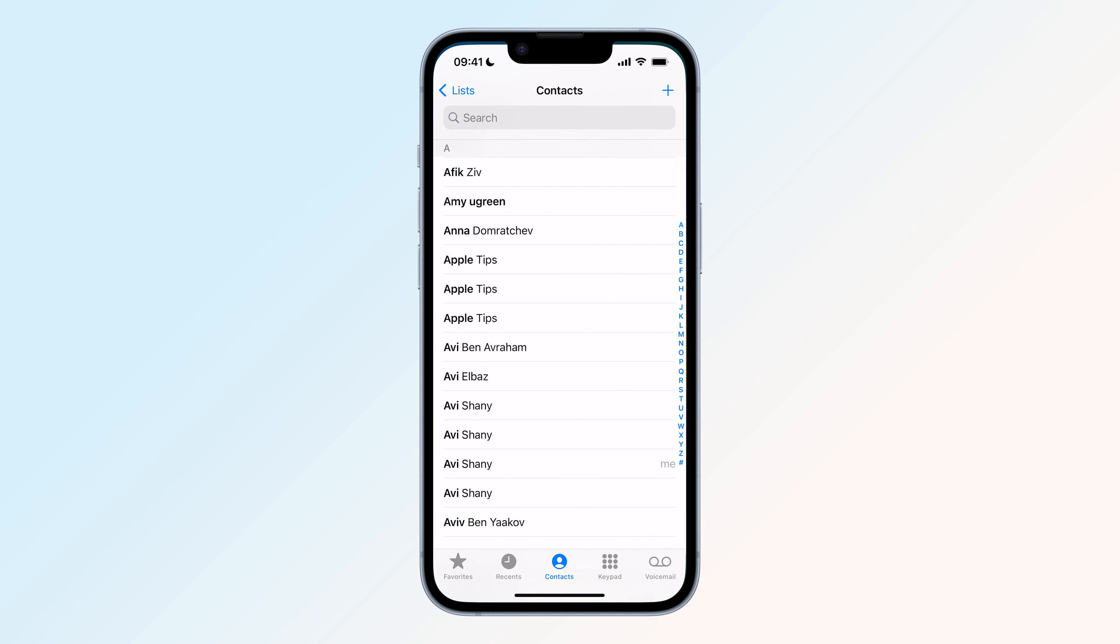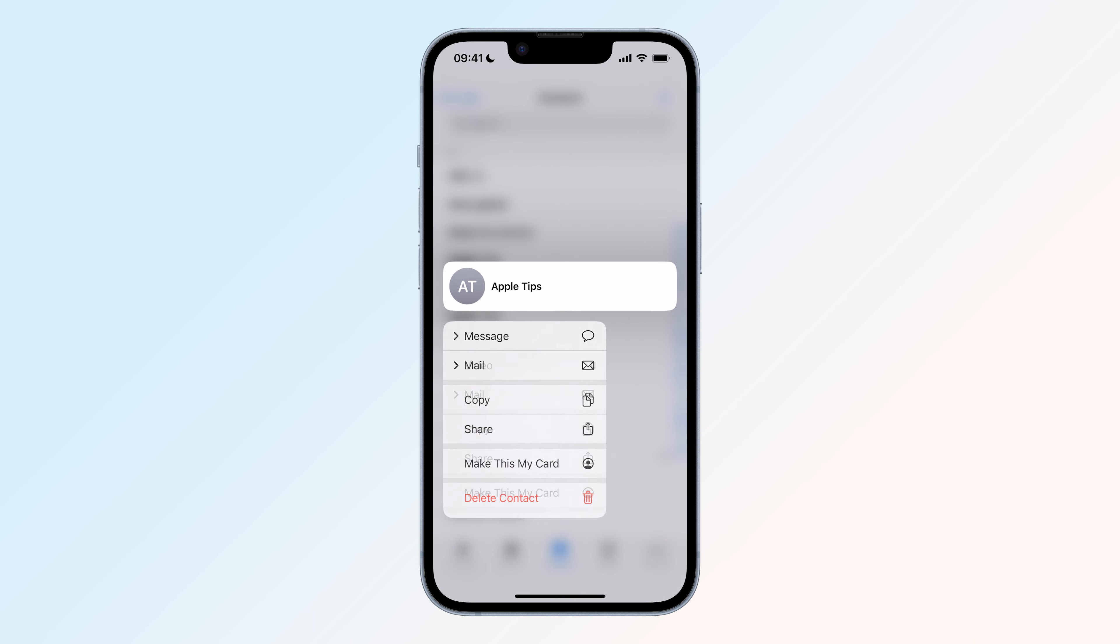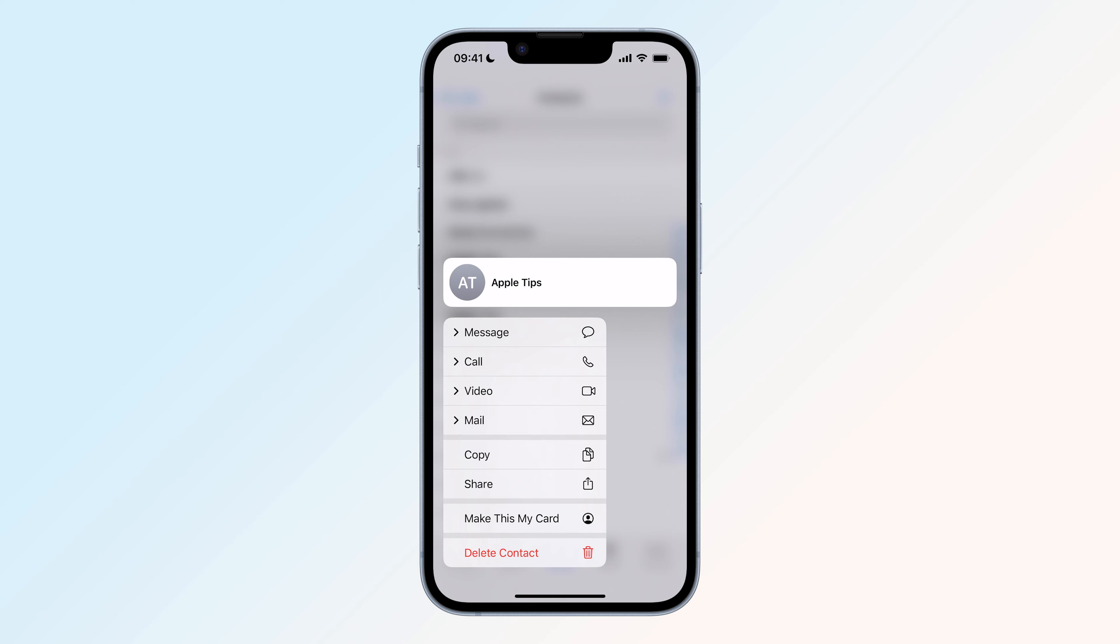When Apple released iOS 16, it added the ability to long press on a contact to reveal a menu that allows you to quickly delete that person, but now you can do this with multiple contacts.